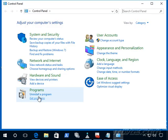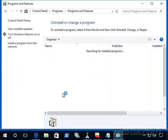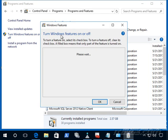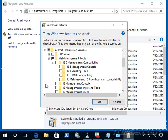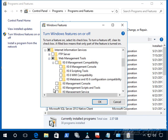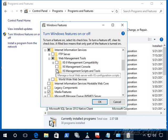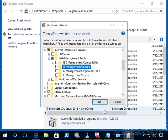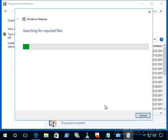And let's go down to uninstall a program. And we're actually going to go to turn Windows features on or off. And let's go down to Internet information services and check the box for IIS management console. Click OK.